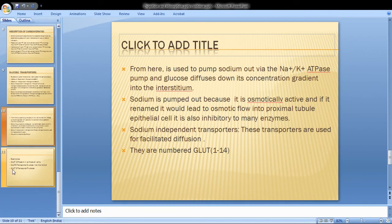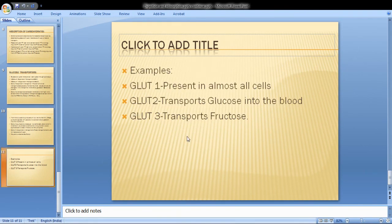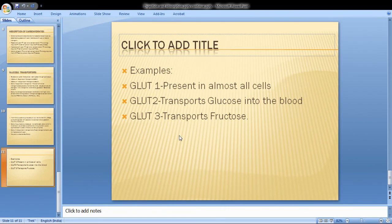GLUT 1 is present in almost all cells. GLUT 2 transports glucose into the blood. GLUT 3 transports fructose. This concludes the topic of digestion and absorption of carbohydrates.